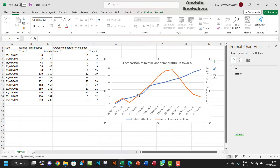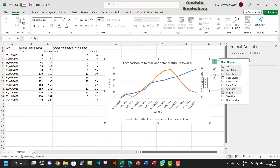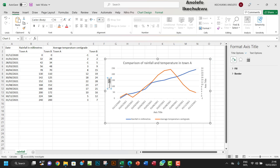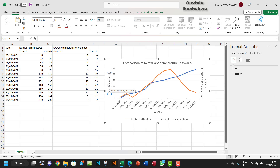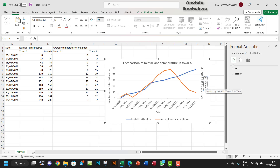I want to expand the chart a bit more and add axis labels. The left axis will be for cumulative rainfall in millimetres. The horizontal axis at the bottom will show dates. The right axis will be labelled 'Average Daily Temperature'.